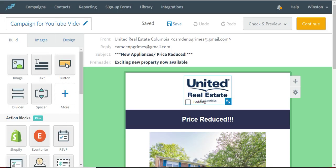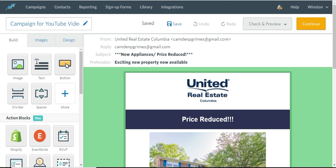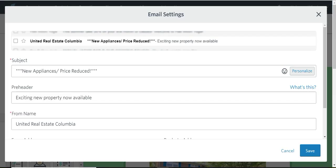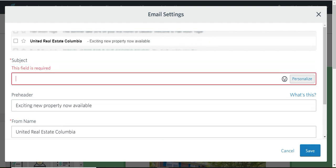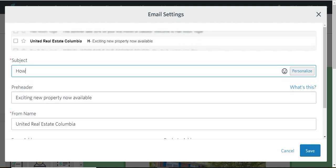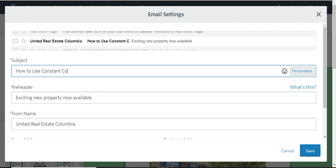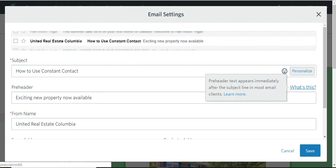So first thing we do, just start top to bottom, and note that you can edit every section. So the first thing we want to do is the subject line is how to use contact.